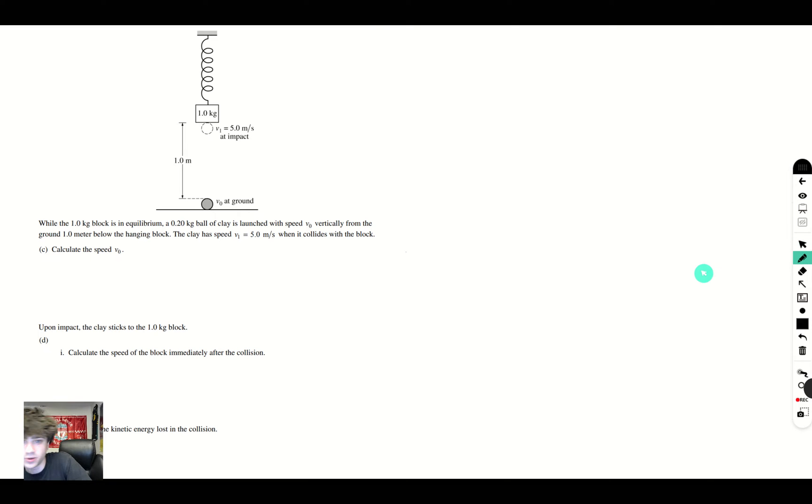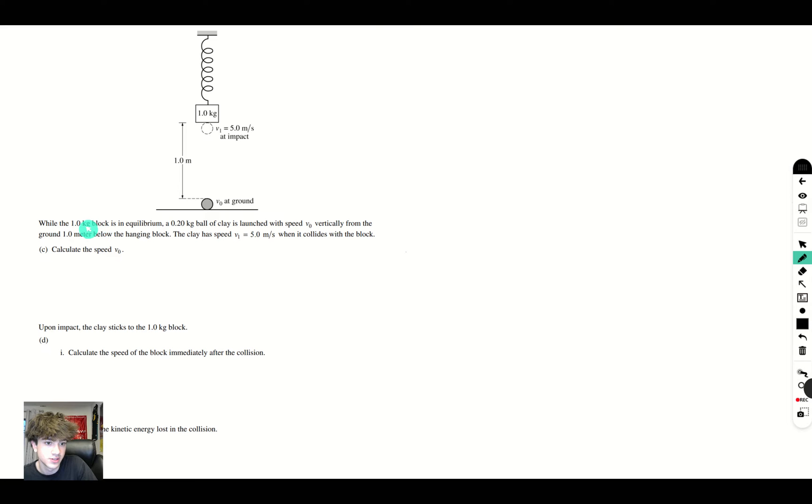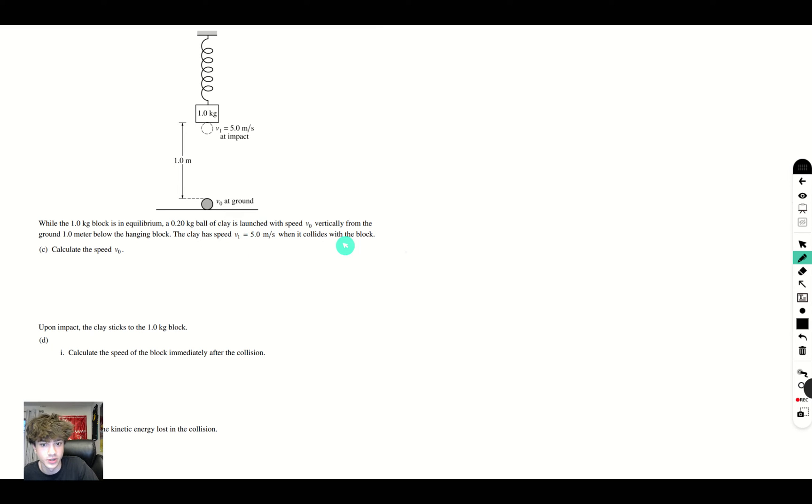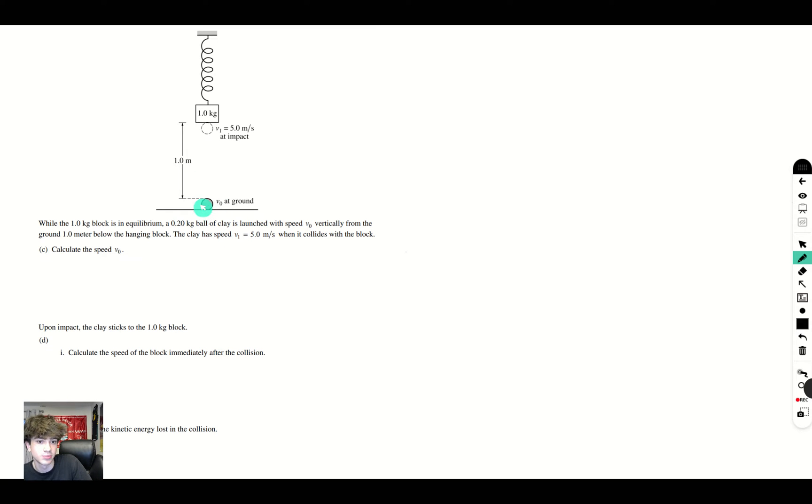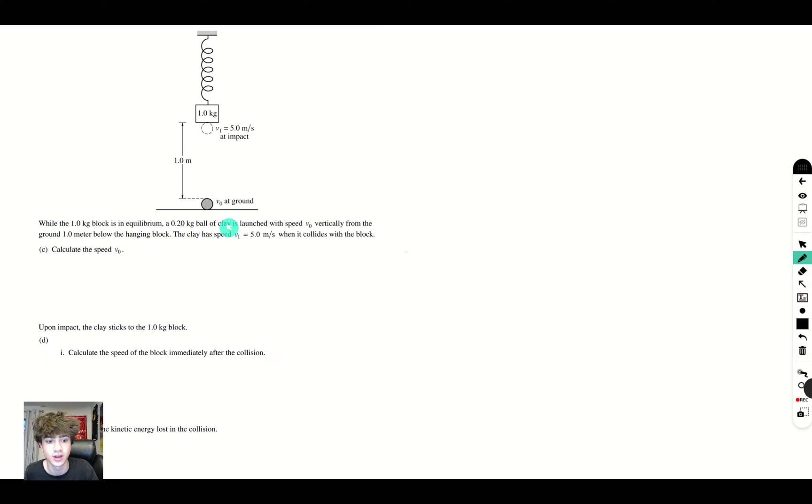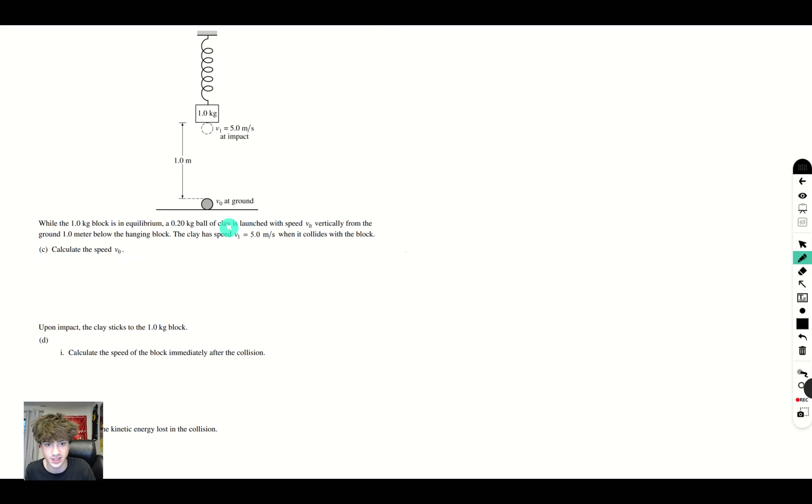Okay, now in this part it says: while the 1.0 kilogram block is in equilibrium, a 0.2 kilogram ball of clay is launched with a speed v_initial vertically from the ground, one meter below the hanging block. The clay has a speed v_1 of 5 meters per second when it collides with the block. Calculate the speed v_initial. So guys, basically, it's saying that the ball is launched here. When it gets to this point, it has a speed of 5 meters per second. And it's asking what speed the ball is going to have here. And of course, the way we're going to have to solve this is using projectile motion or kinematics. This can also be solved using energy, but we're going to use kinematics in this case.